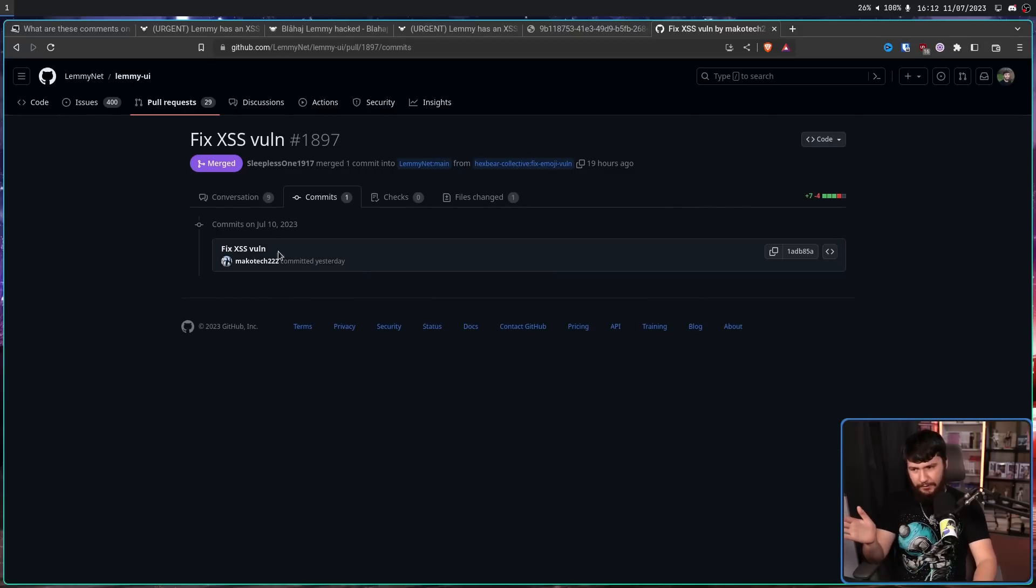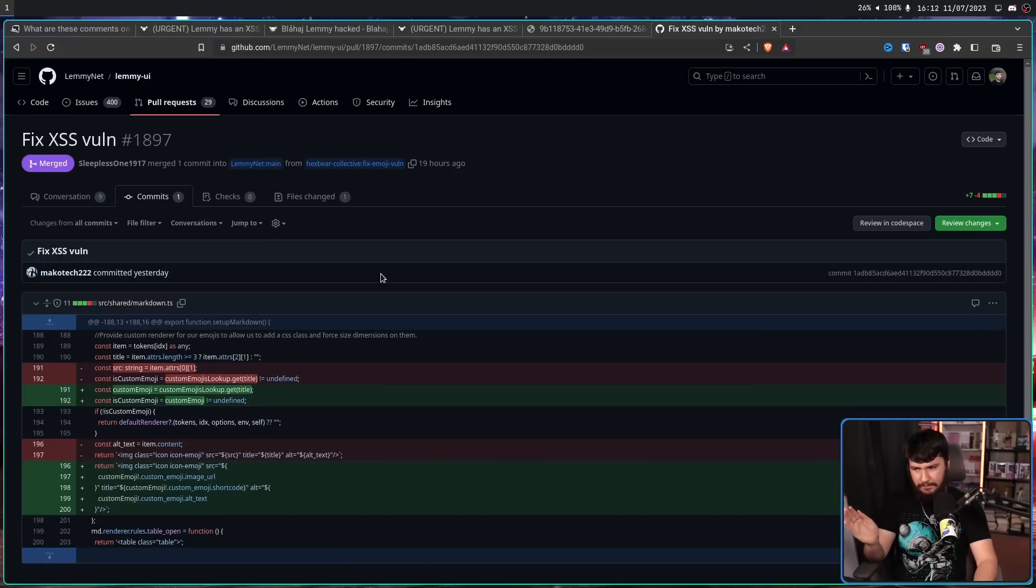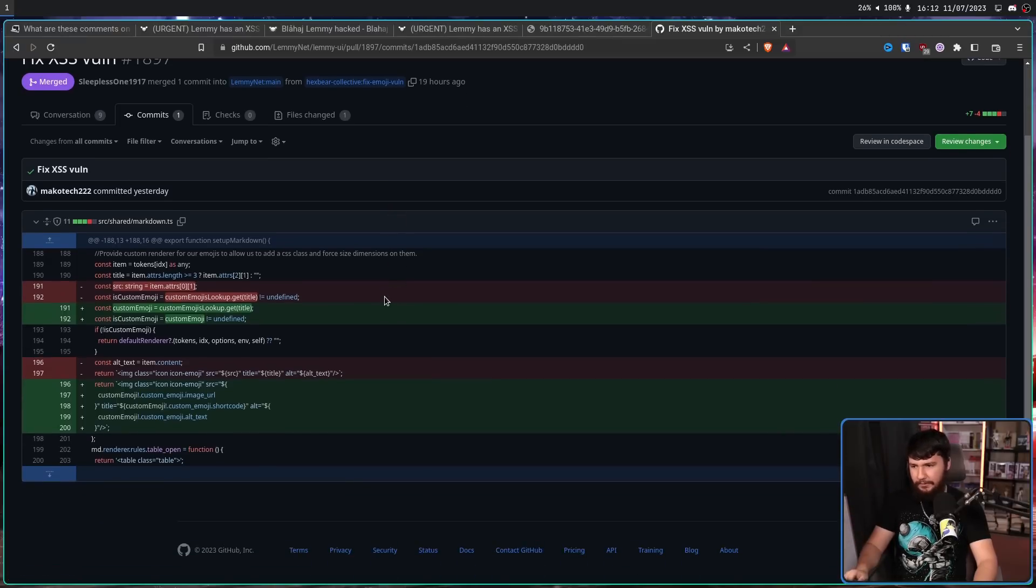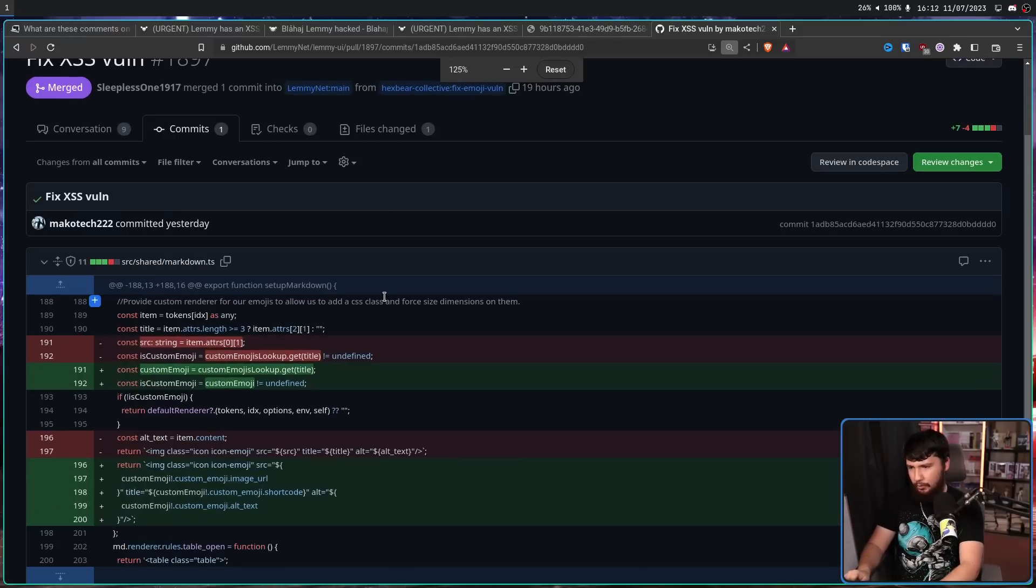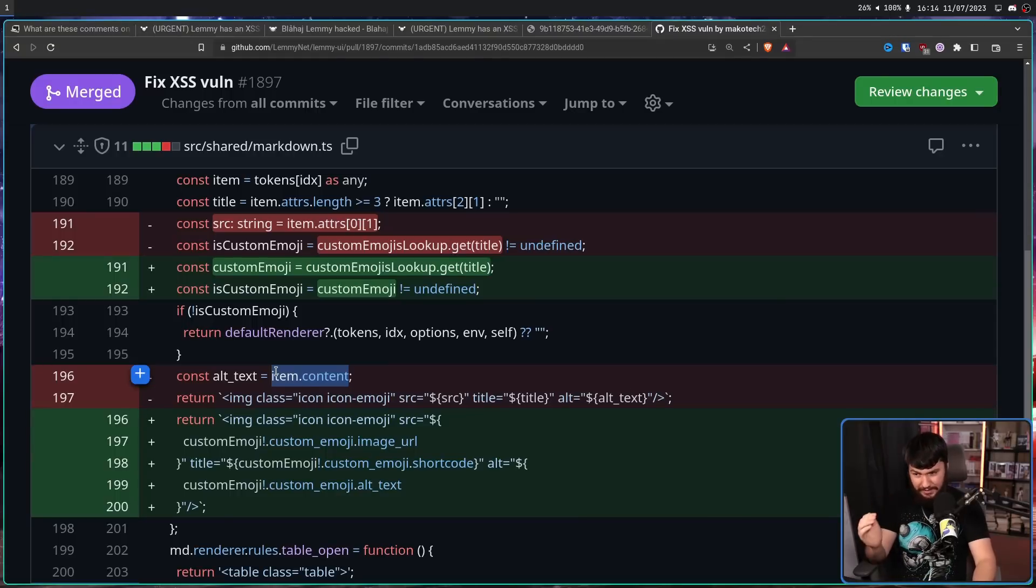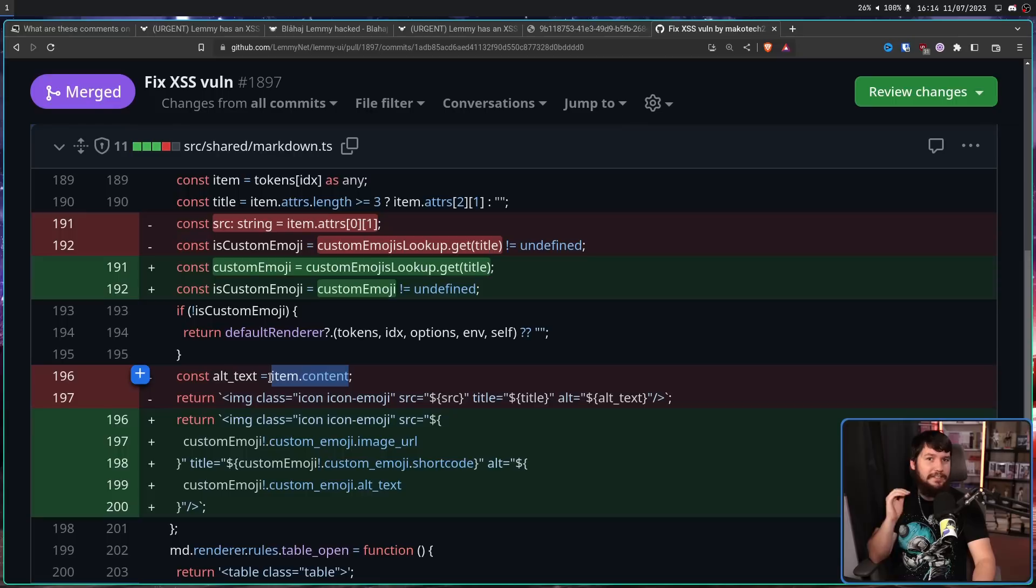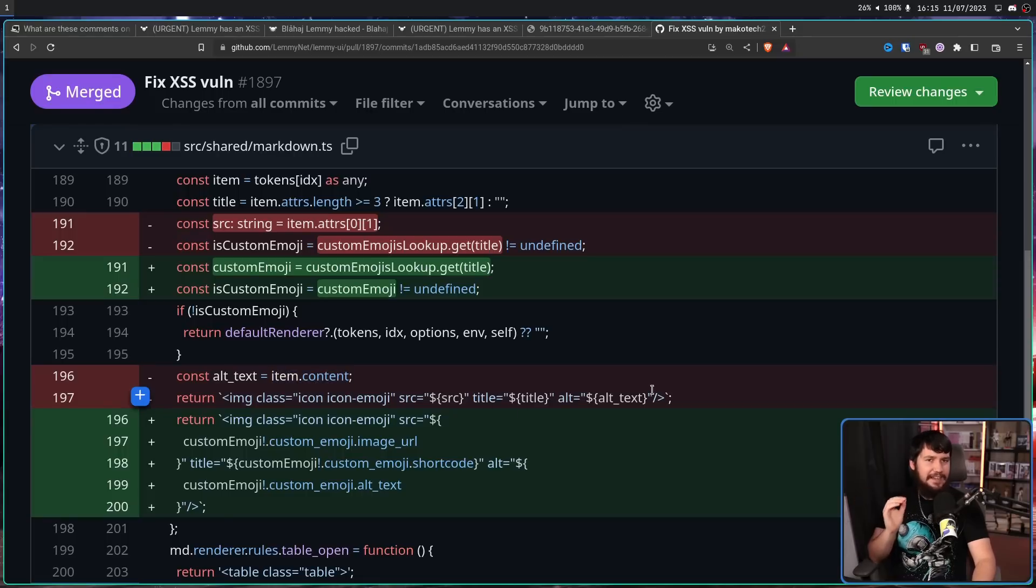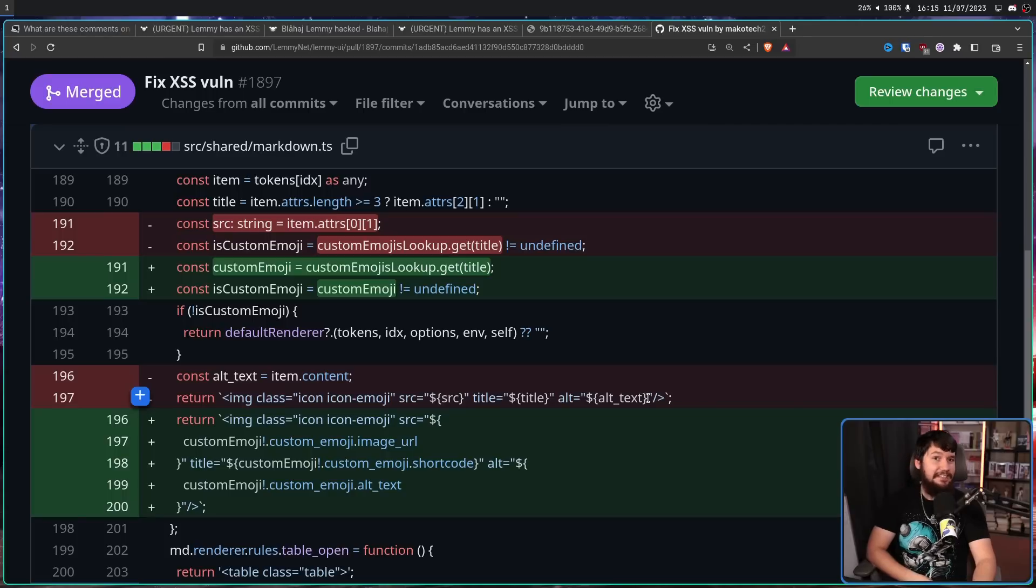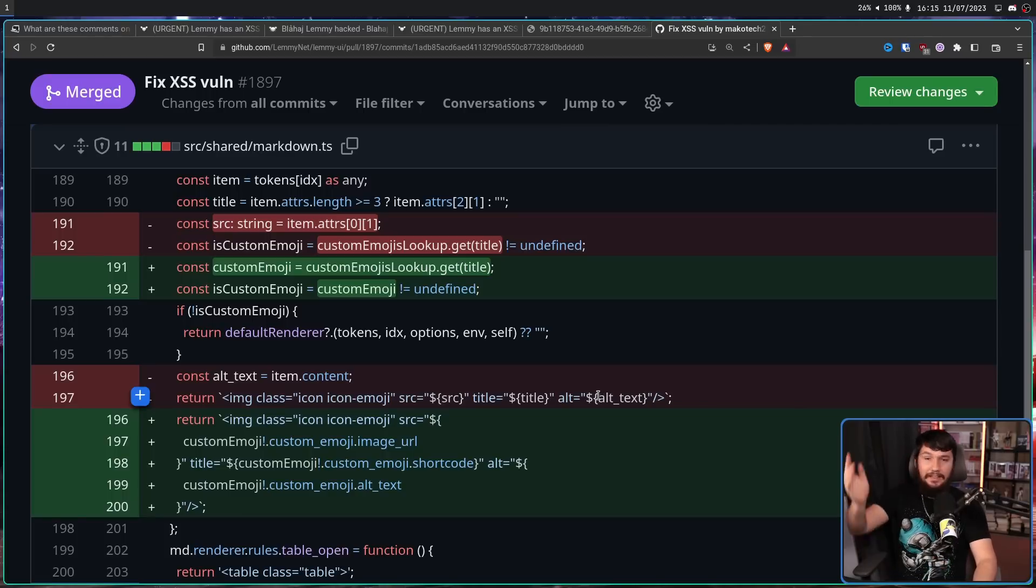The fix itself, though, was very simple. It was a very tiny bit of code that caused the issue. But it's also a fairly obvious problem. The alt text is being set to item.content. There is no additional parsing here, and that text is being put directly into the image tag. This is very easy to break out of. You just need to include some quotation marks, and you're good to go.